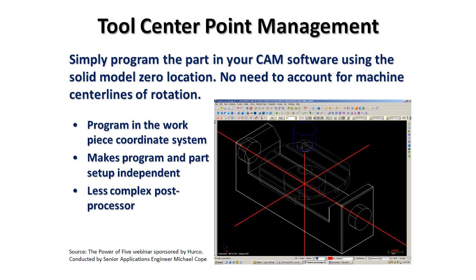If you were to set up a part, post your program, run the program, and find that you needed to make an adjustment of some distance to bring that part into print specifications, you would have to first go back to the CAM system, physically move that part in CAM space, repost the program, and then send that program back to the machine.